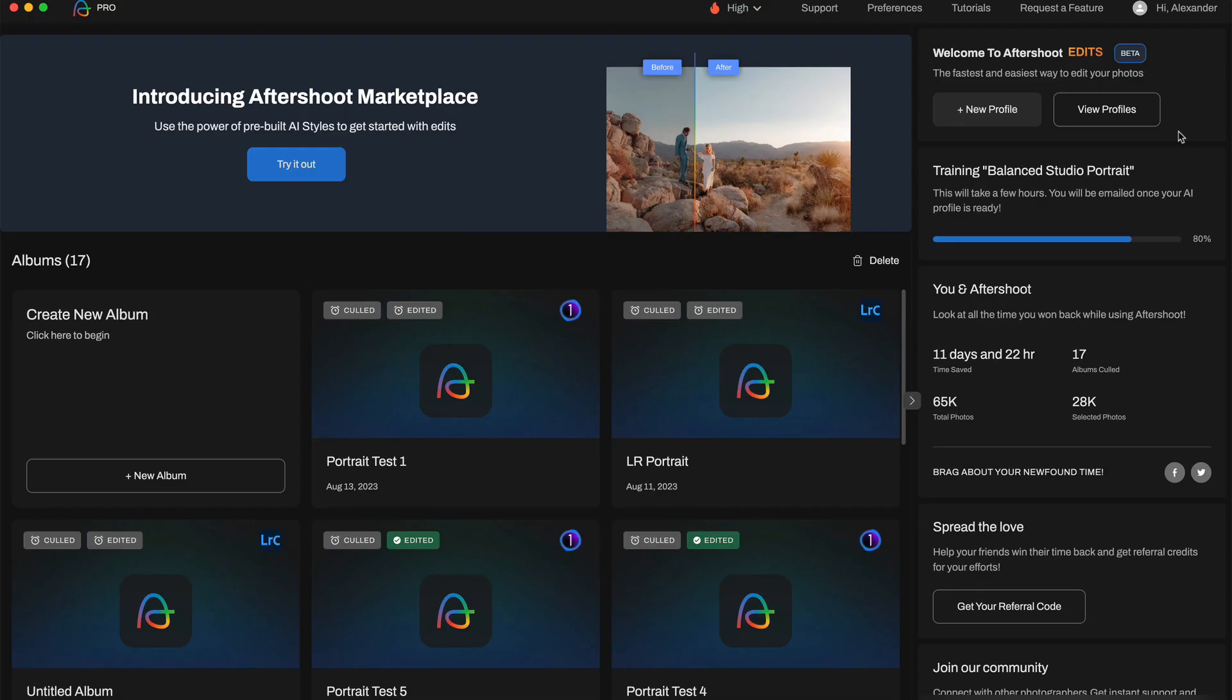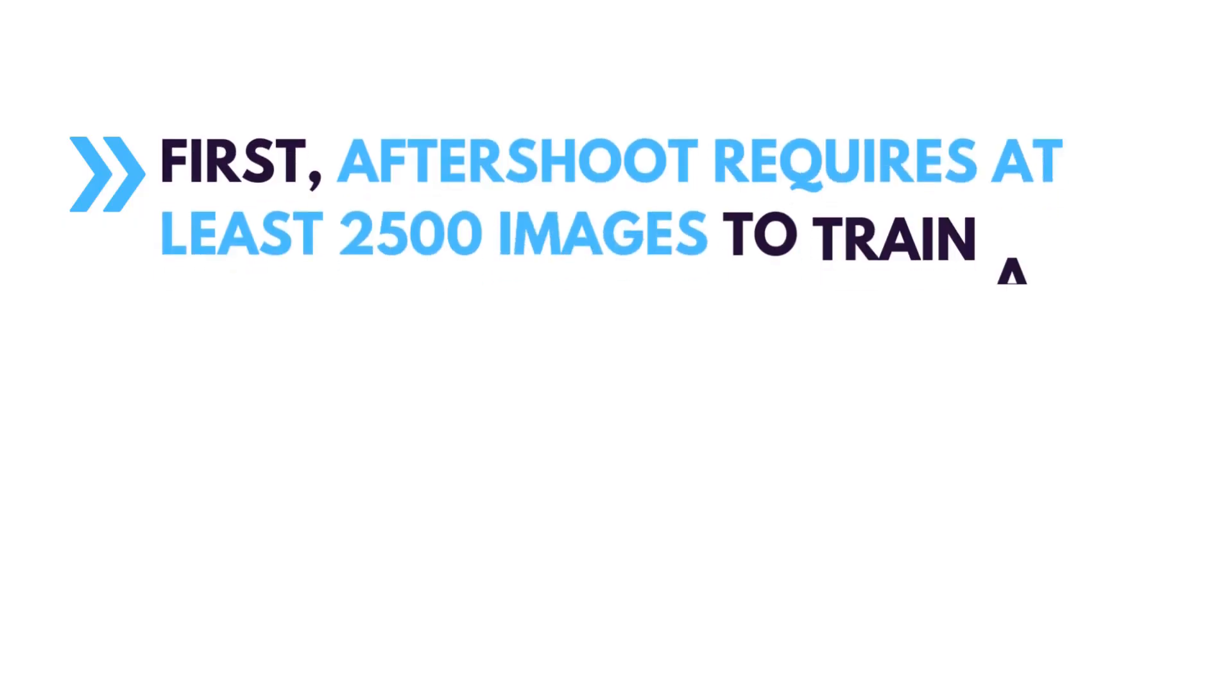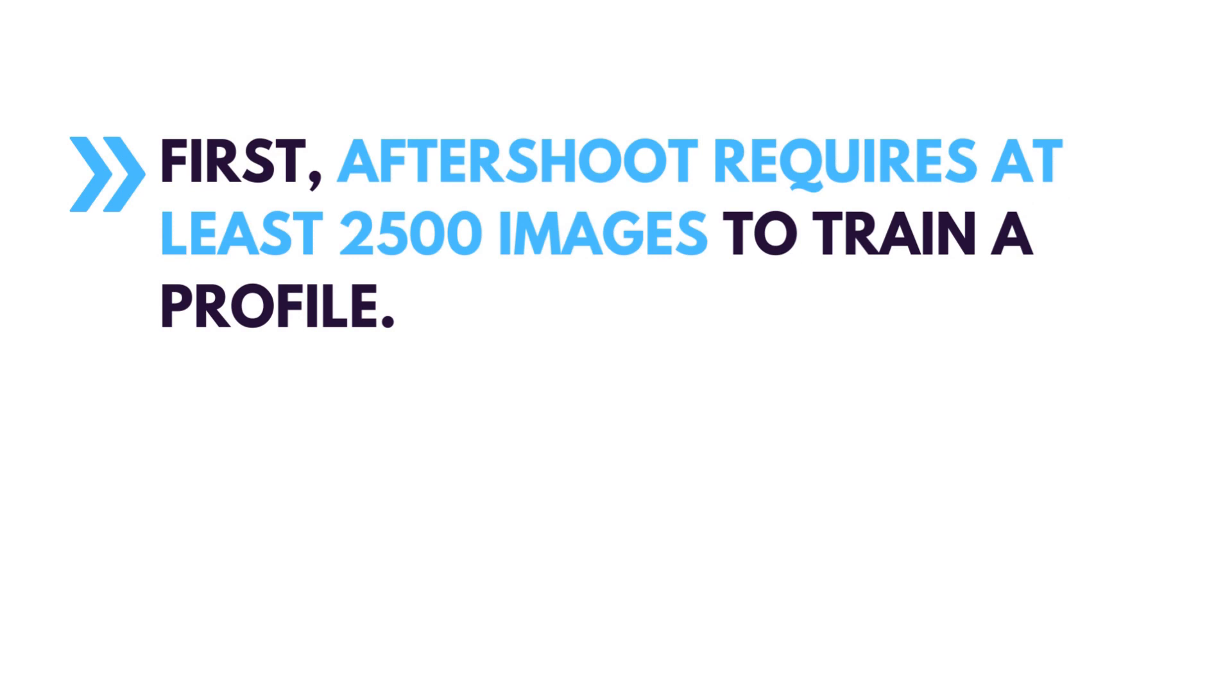Okay, now let's create our first AI profile and test it in Capture One. There are two things you need to know about profile creation. First, Aftershoot requires at least 2500 images to train a profile.